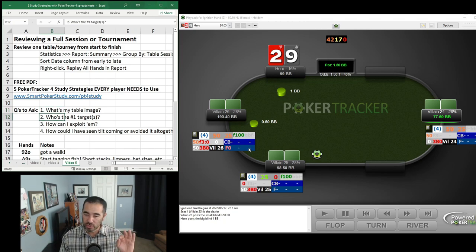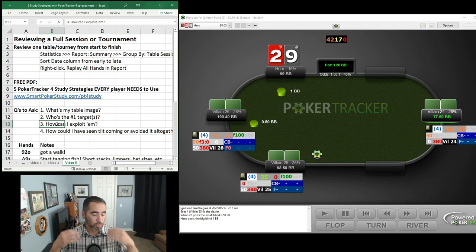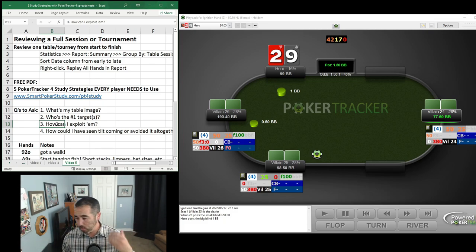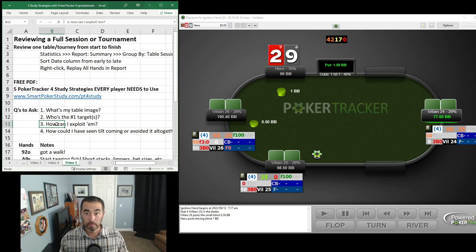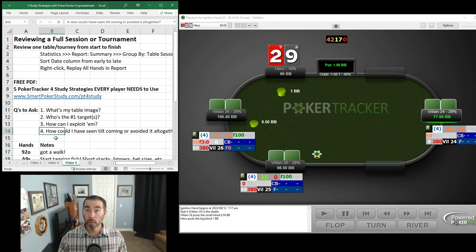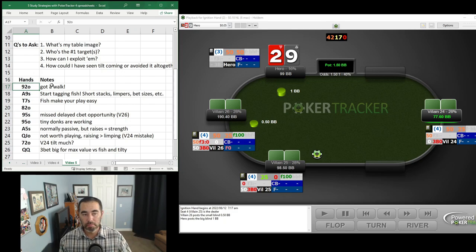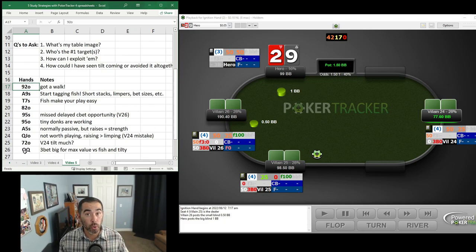Question two — who is the number one target? After a few hands, we'll see who that is. Question three — how can I exploit this player? With whatever position, player type, ranges, or bet sizes they show, always think about how to exploit them. HUD stats help, but watching specific plays also reveals exploitable tendencies. Question four — how could I have seen tilt coming or avoided it altogether? That applies when reviewing a tilty session where anger caused losses.